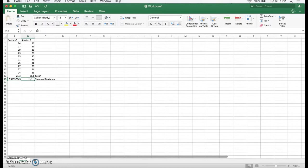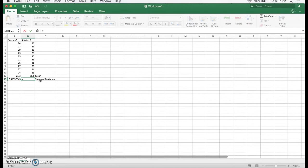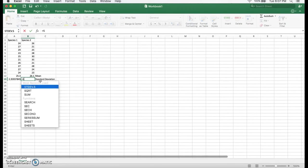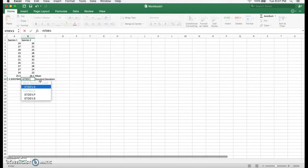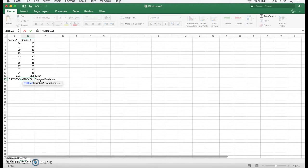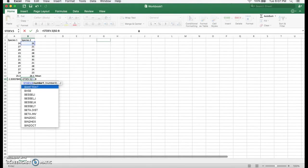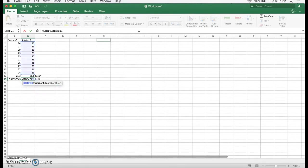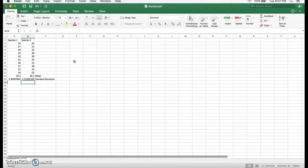Great. Now, for the second species, again, enter, equal sign, stdev.s, parentheses. And B2, colon, B11. And close your parentheses. And that is your second standard deviation value.